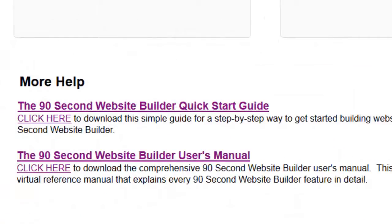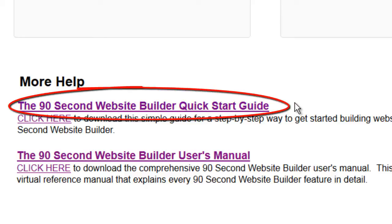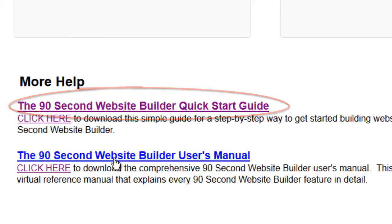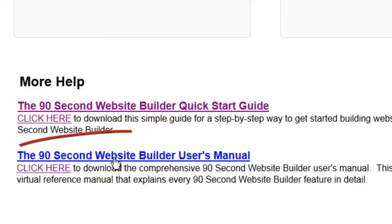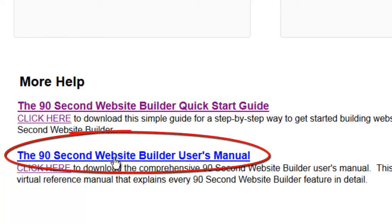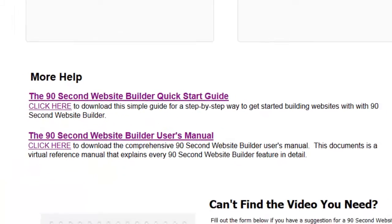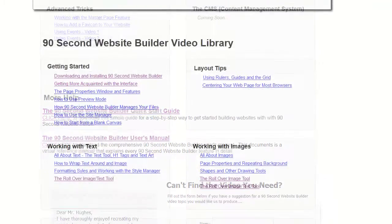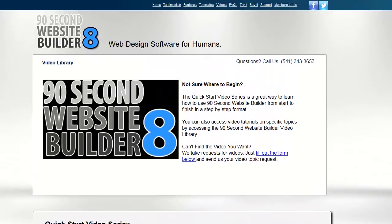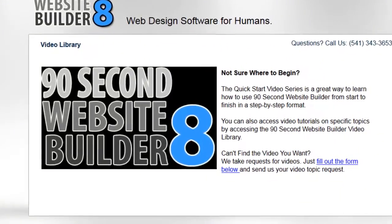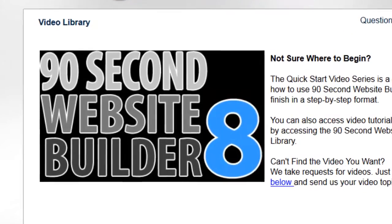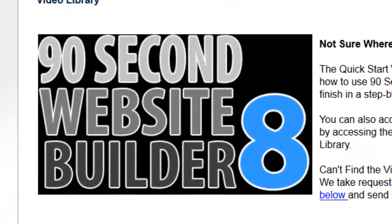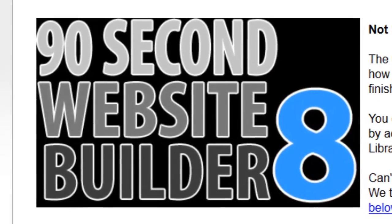Also, there are some e-books that will help you. One is the 90 Second Website Builder Quick Start Guide, just a five-page PDF to help you get started. There's also a comprehensive user's manual — this e-book has everything you'd want to know about how to use the software. So whether you use the e-books or watch the video tutorials, there should be plenty of information to get started using 90 Second Website Builder.